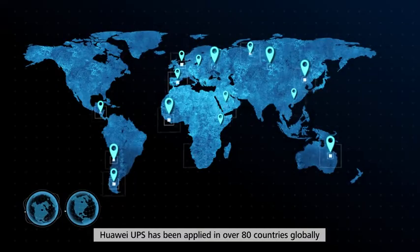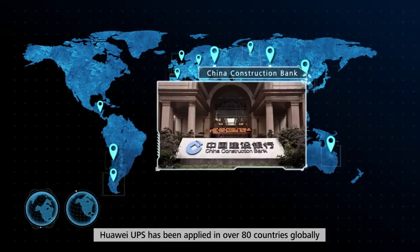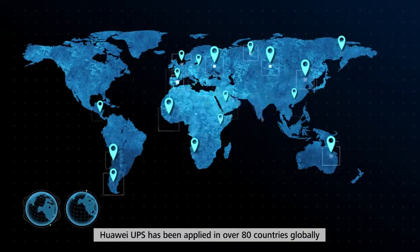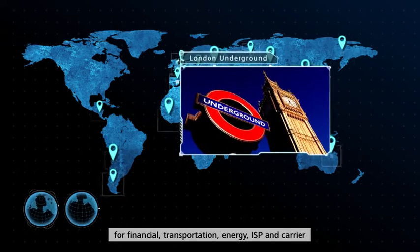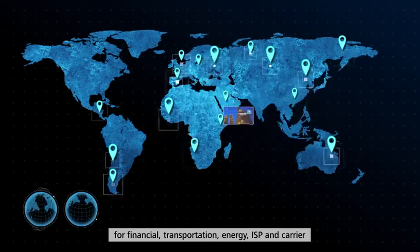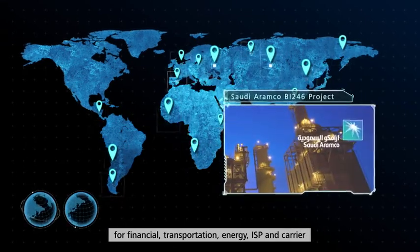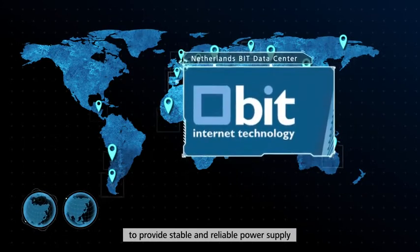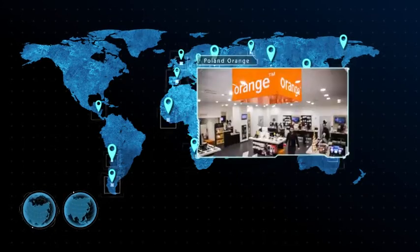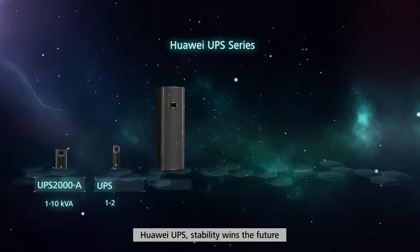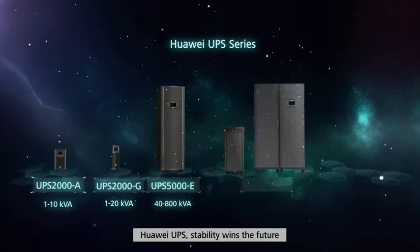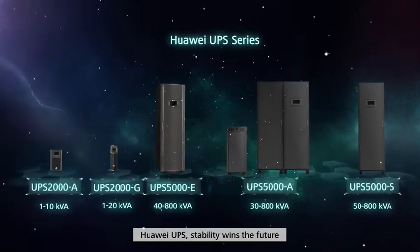Huawei UPS has been applied in over 80 countries globally for financial, transportation, energy, ISP and carrier to provide stable and reliable power supply. Huawei UPS stability wins the future.